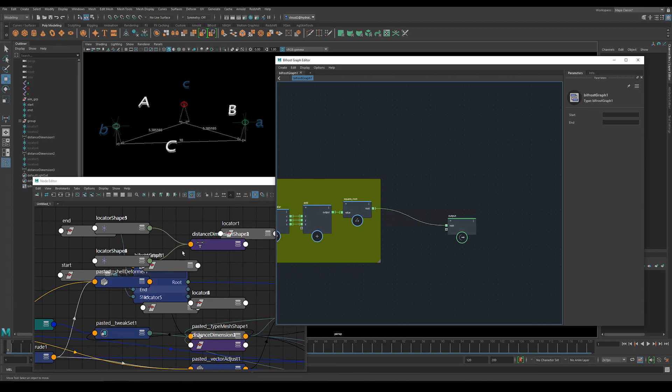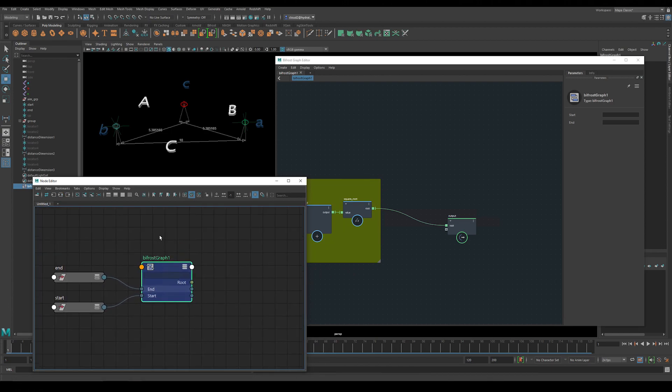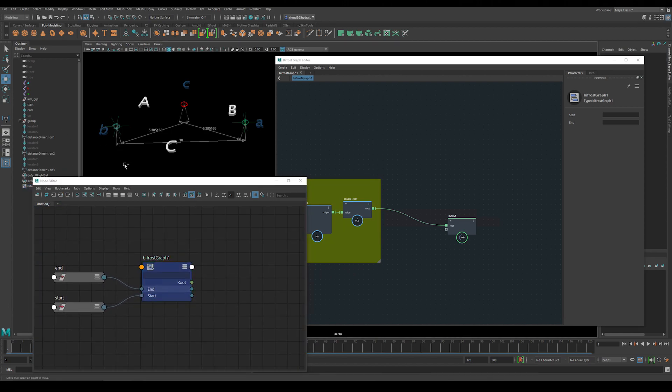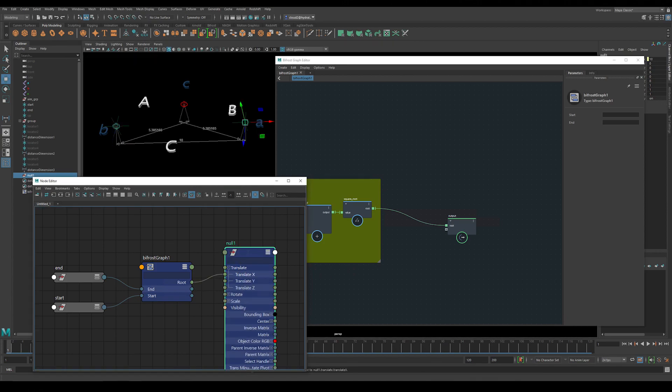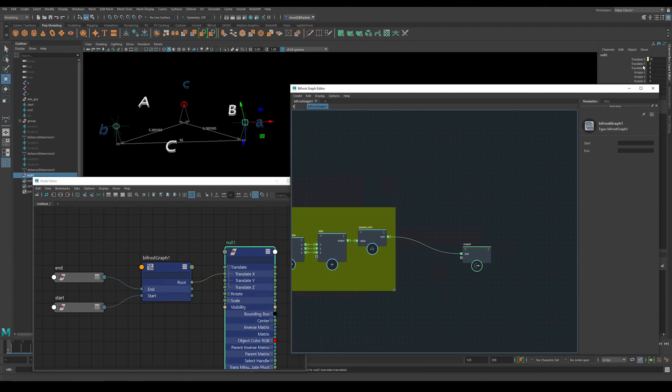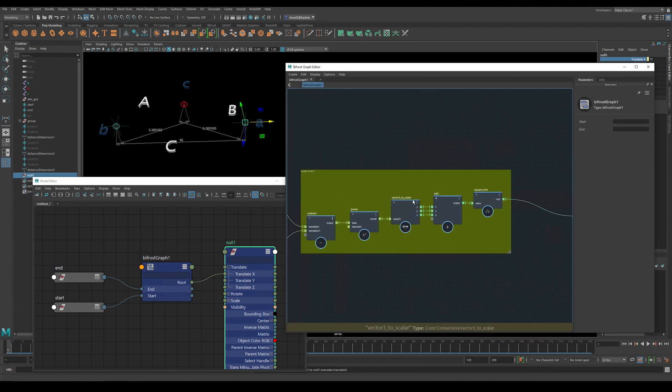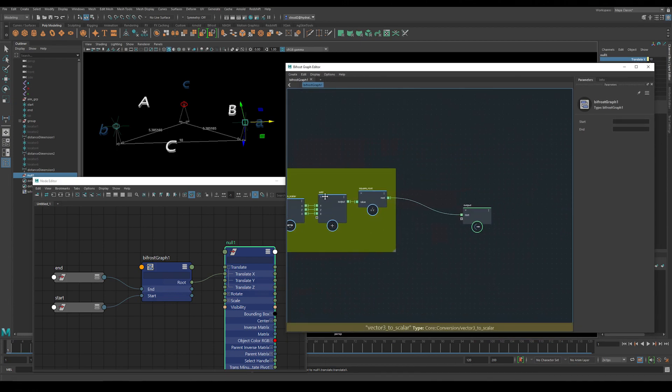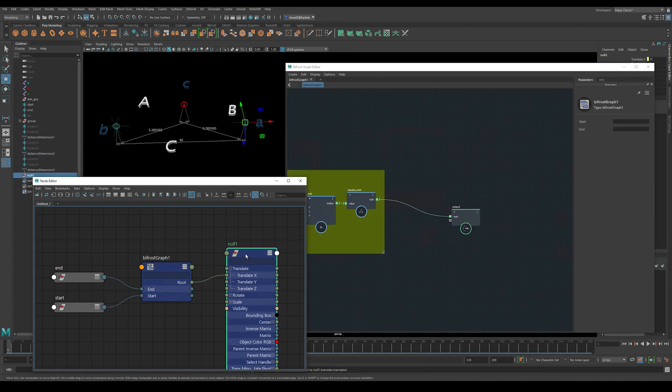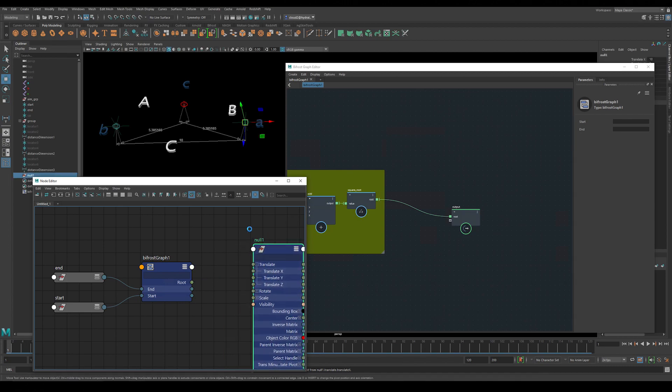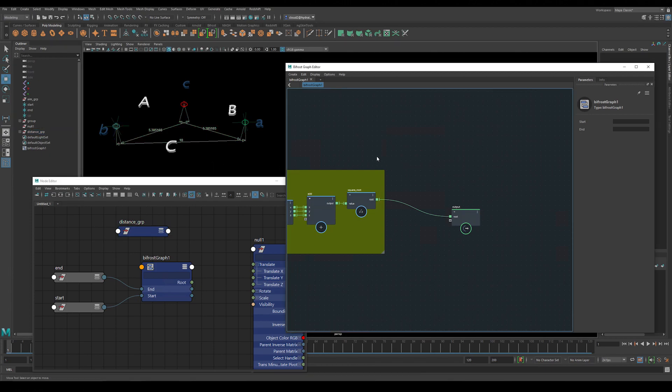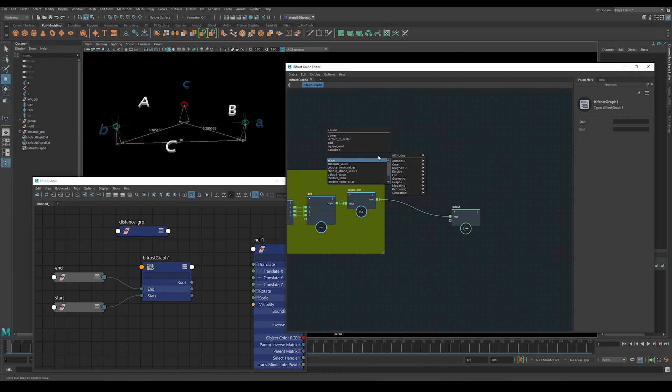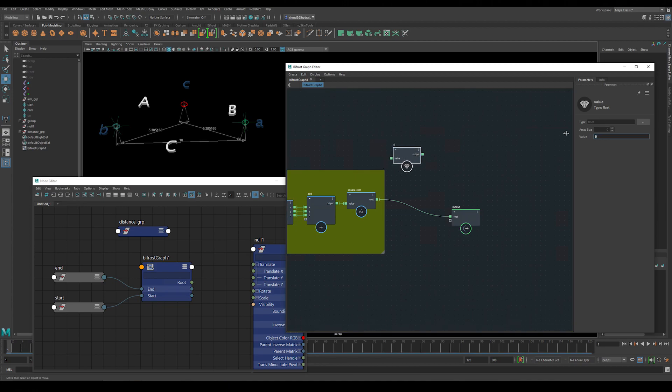Now if we clean up the node editor and graph our bifrost graph here, we can test if this output is actually correct. So I'll create a null here and I'll connect the output of our bifrost graph up to the translate x value of this null. We can see that the result is 10 so the calculation is correct. Now since we know that our sides a and b are not going to change since this is going to be an IK arm or leg, then we can just grab those values and input them into a value node. At least for this setup we're just going to hard code those two sides. There's no need for us to calculate them.